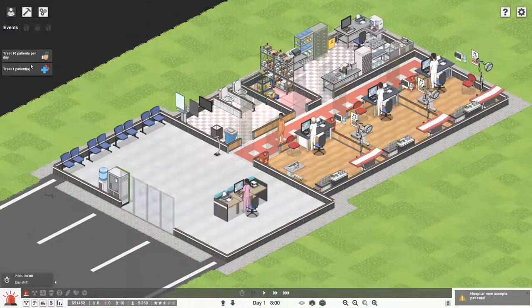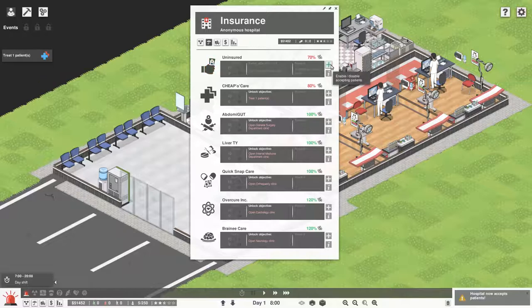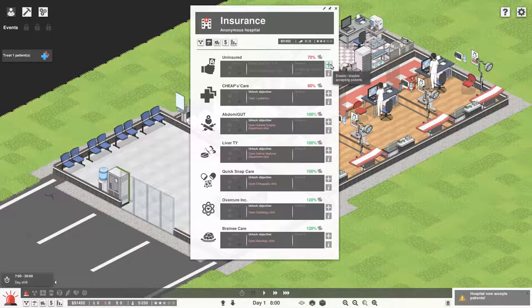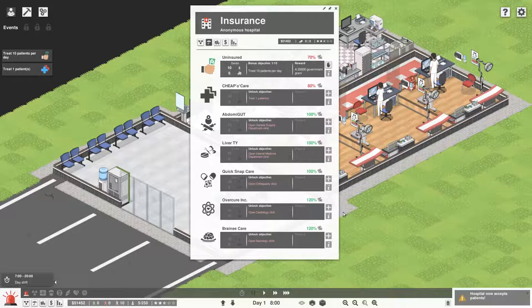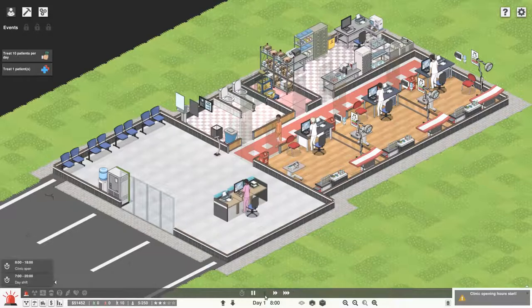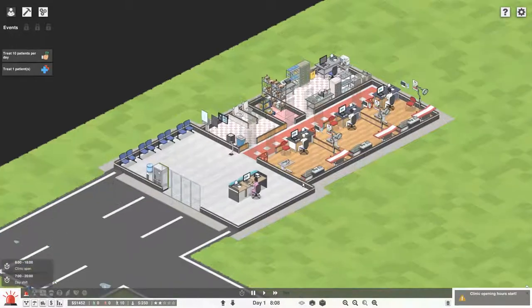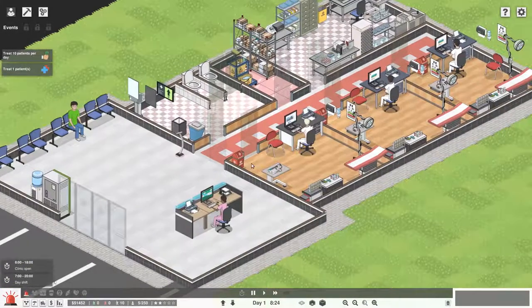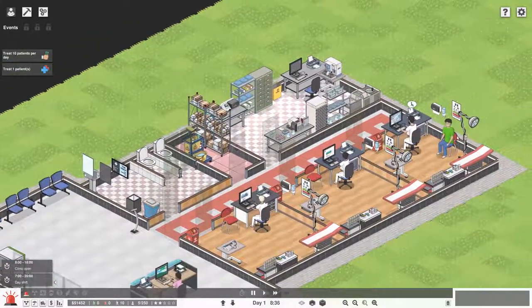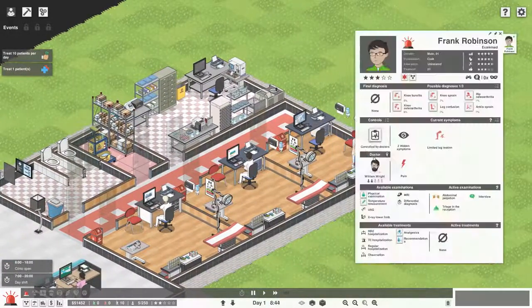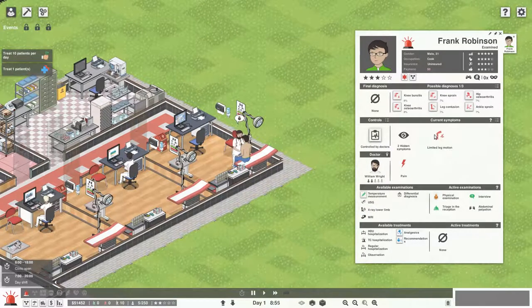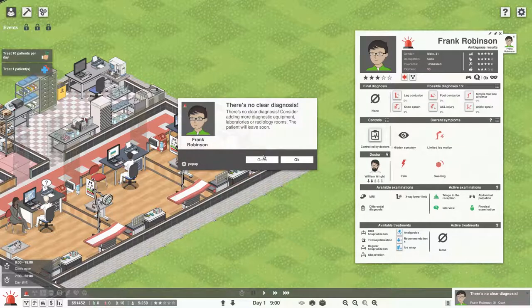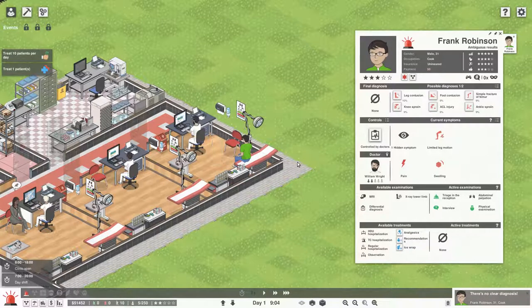We can now accept patients, which means you can enable or disable accepting patients from different insurers. We're going to enable them from the uninsured folk. We're going to press play, let's let the game speed start clicking on. Now we're only going to run during the day for now, we don't have enough staff, but we've got a small little clinic and look, our patients come in.